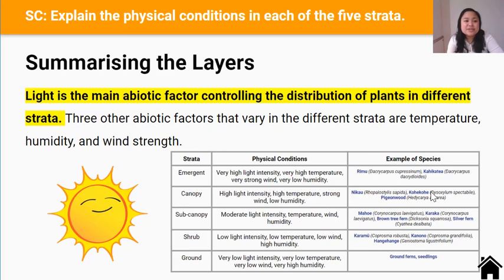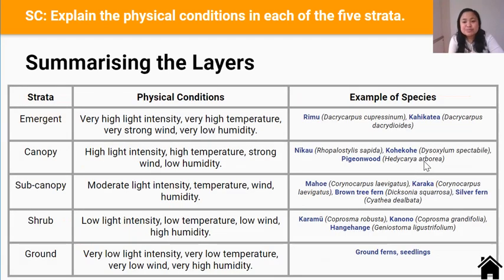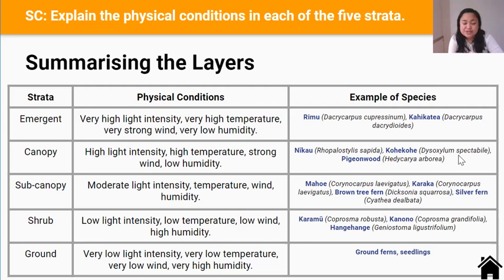This is a table that summarizes the physical conditions and examples of each plant species inhabiting each strata or forest layer. As you can see, each strata has a different set of physical conditions or abiotic factors, and therefore each layer is a different habitat for different species of plants to occupy. The main physical condition controlling the distribution of plants in the different strata is light. Here's the table in larger print. Note that I keep including the scientific names of each species in brackets because for your internal, you have to include the scientific names of each tree or animal species you mention in your report.